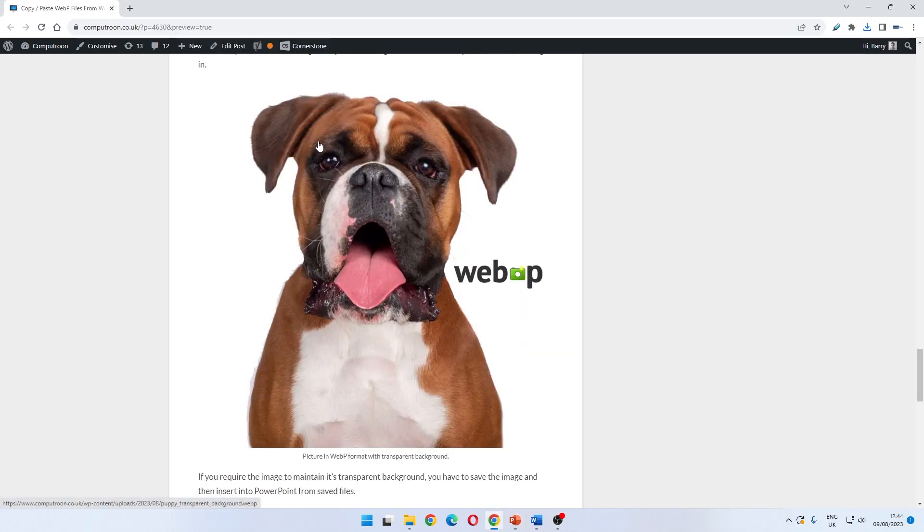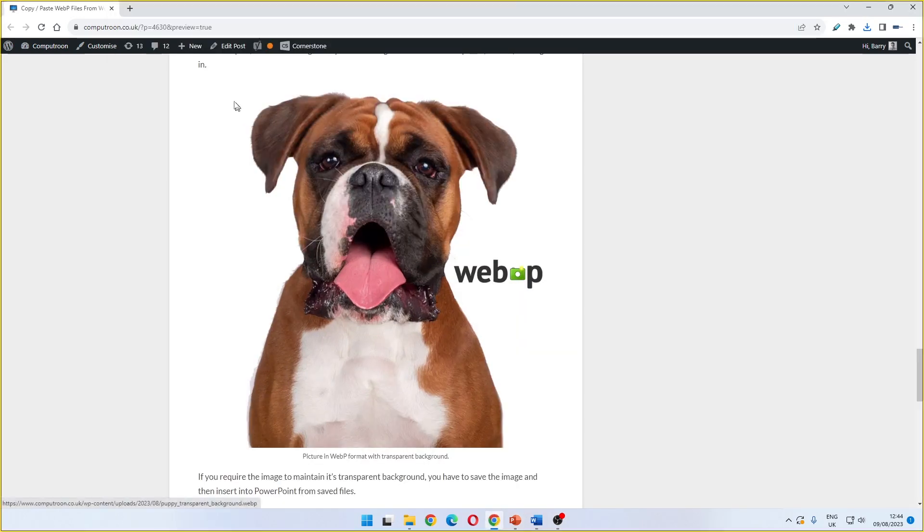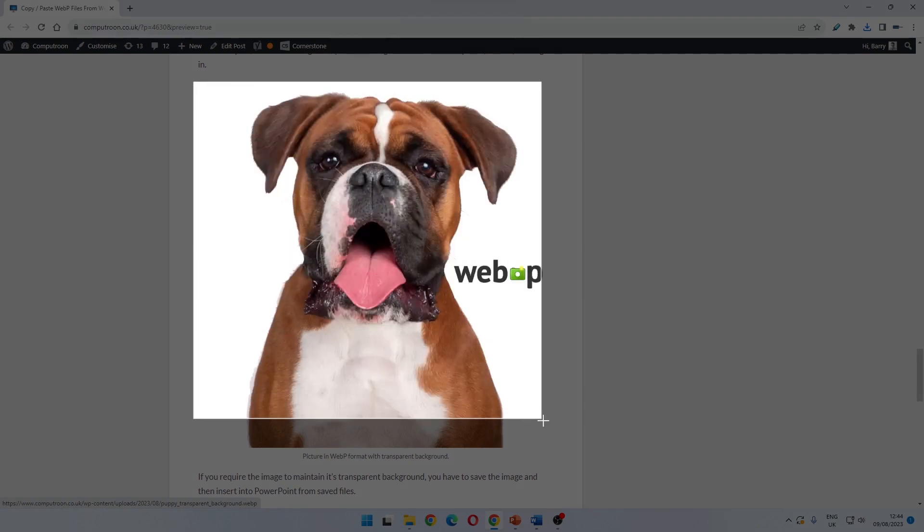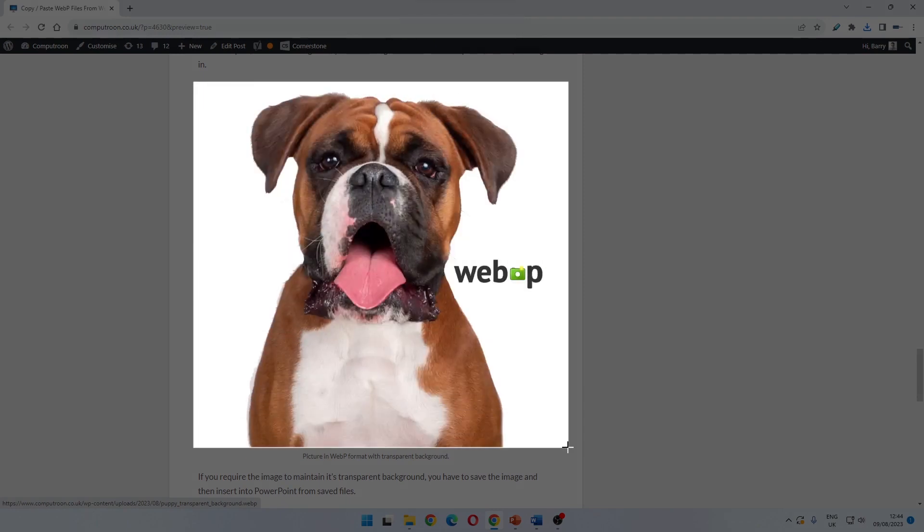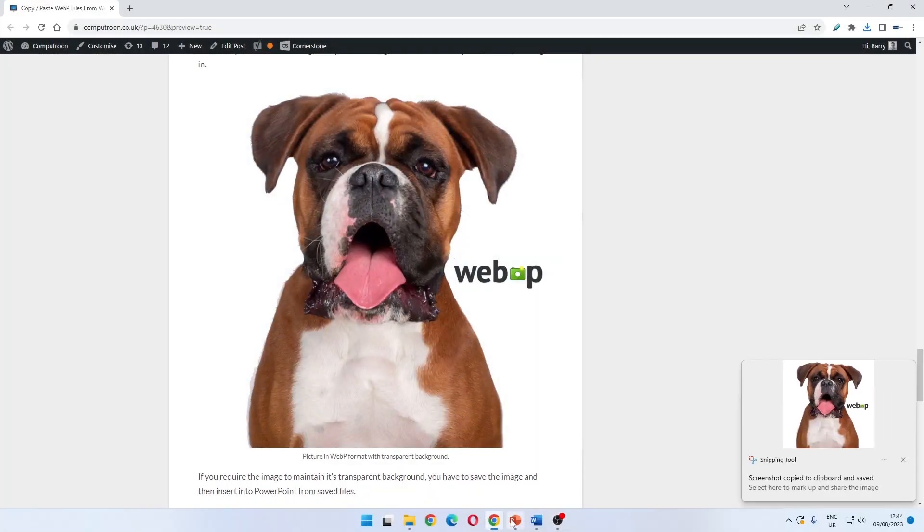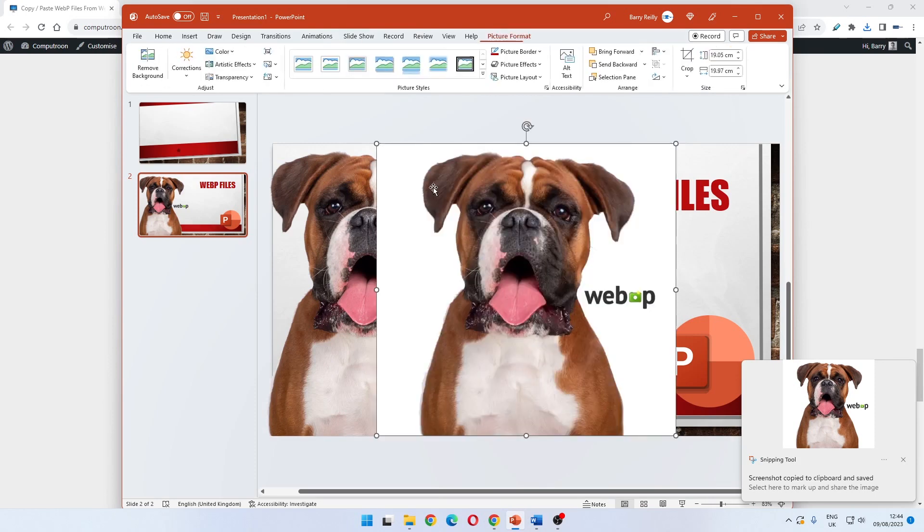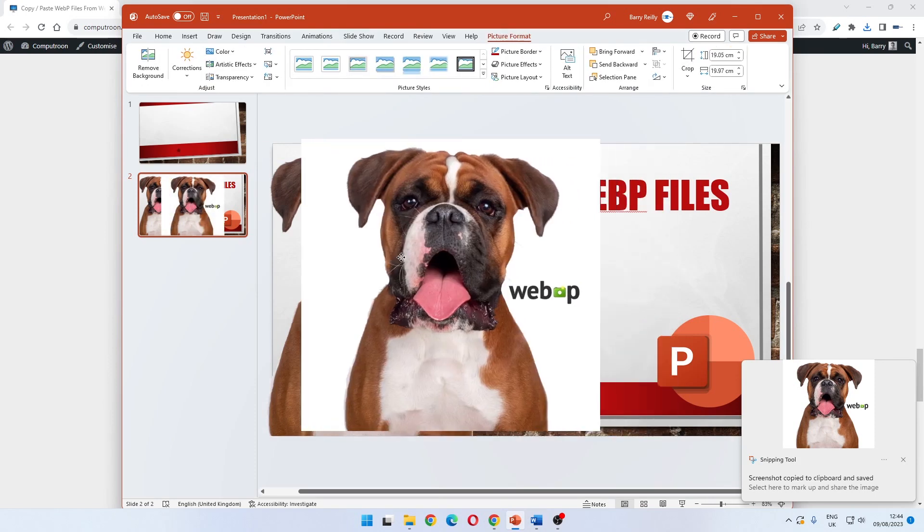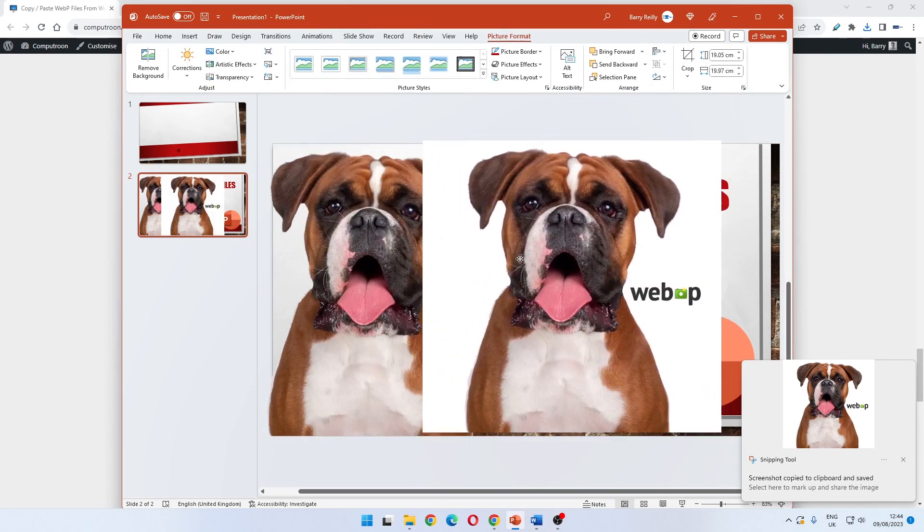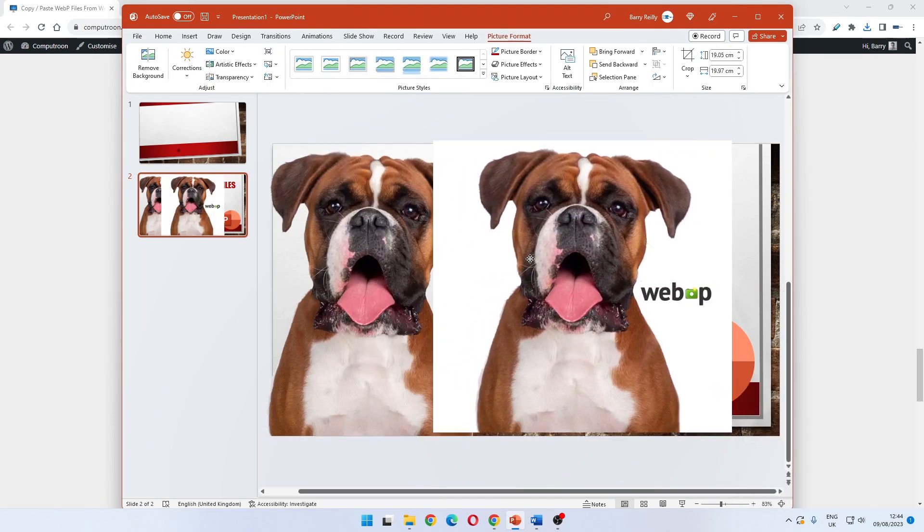We could of course use Windows key, Shift, and S and just bring this straight in, but it's not going to maintain transparency in the background - as we can see we have a white background here.